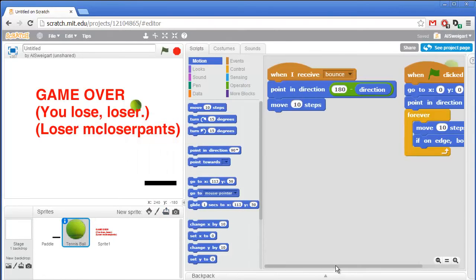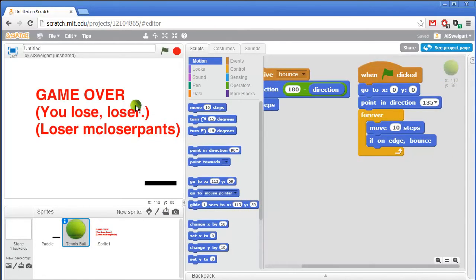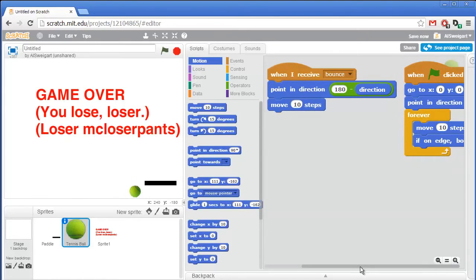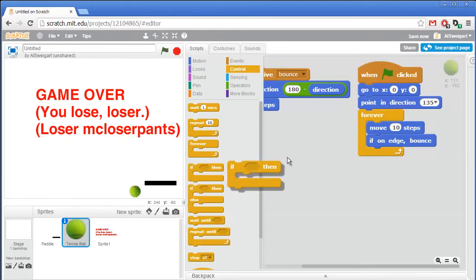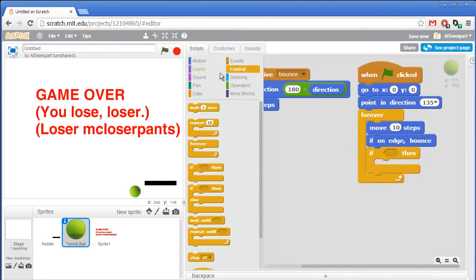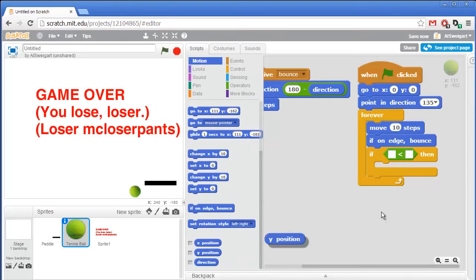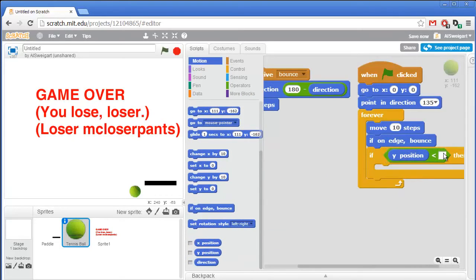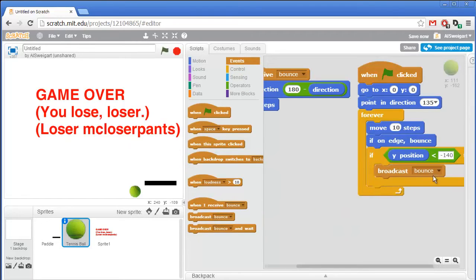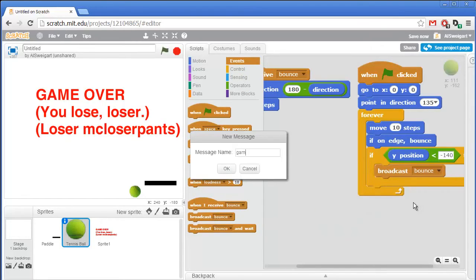Let's set the tennis ball to have code that detects if its Y position is less than negative 140, which means it'll be past the paddle. So inside the forever loop we'll add an if block. This will say if the Y position is less than negative 140 — so we need the less-than block, go to the motion category and grab the Y position bubble. If the Y position is less than negative 140, we'll have it broadcast a game over message — new message, game over.